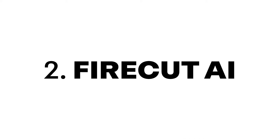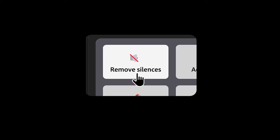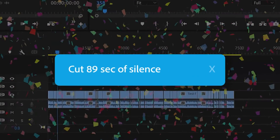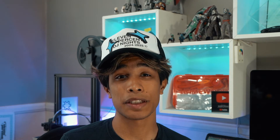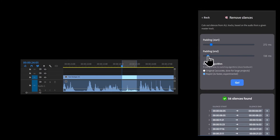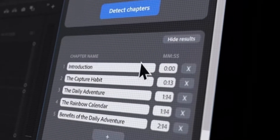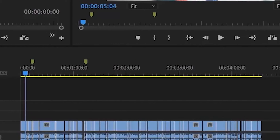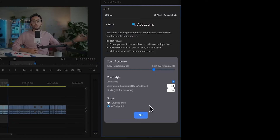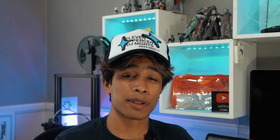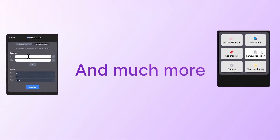Moving on to number two: Firecut AI. Firecut AI is an exclusive extension for Premiere Pro under Adobe, so if you're working on DaVinci or Final Cut it won't apply to you, but they do have plans to expand. Firecut AI is perfect for content creators using Premiere Pro — it has features to cut out silences, detect captions, add zoom ins, add chapter markers, and more. It's especially great for long-form YouTube videos. It can detect repeated segments, detect long pauses, and completely remove them — saves so much editing time.